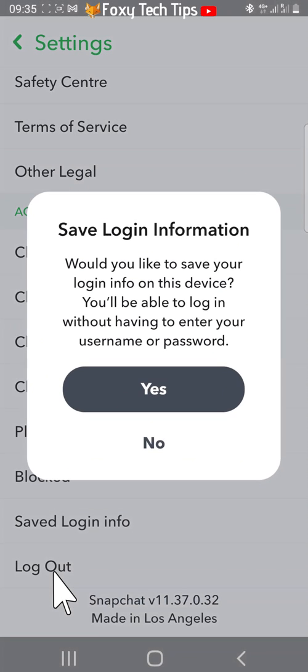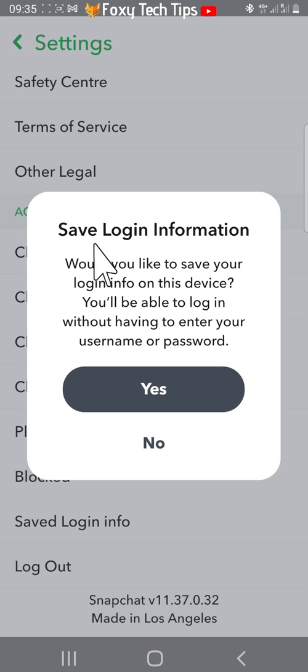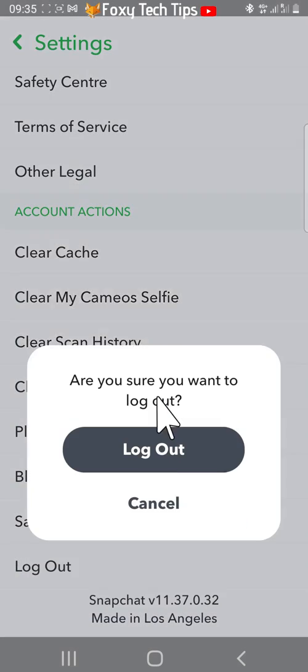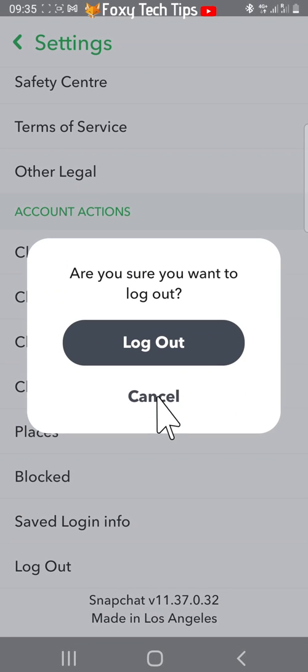You will now get a popup asking if you want to save your login information. Tap yes, then tap logout on the popup.